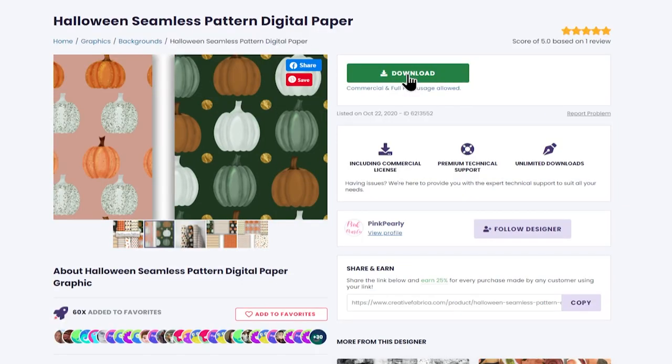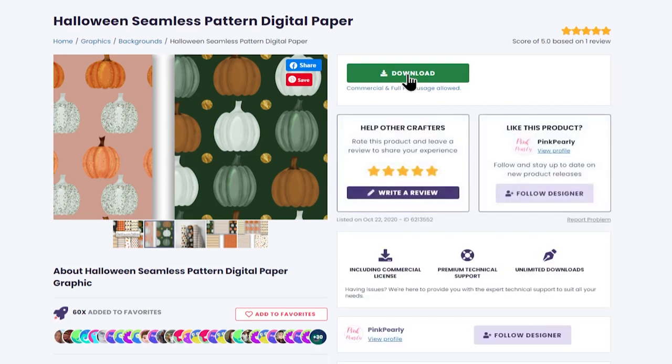I'm going to download this paper pack by clicking the download button. Mine says download because I'm logged into my account where I have the monthly membership. If you don't have that then it will say purchase instead and you can either choose to purchase it for a one-off fee or you can sign up to the Creative Fabrica subscription and then you'll be able to download everything on their site. So I'm going to click download and just wait for that to save to my computer. Some of these paper packs can be quite large file sizes so they might take a little while to download.